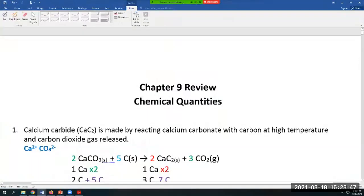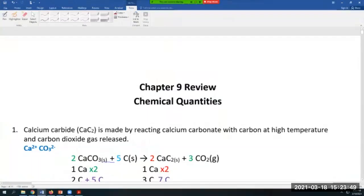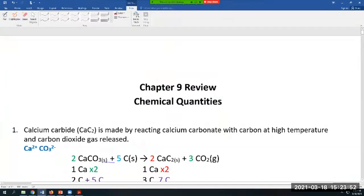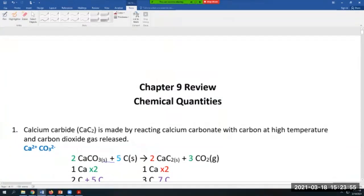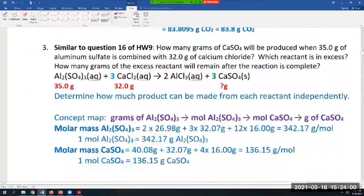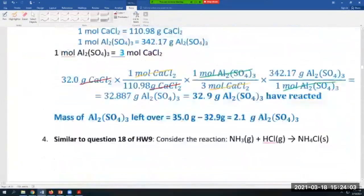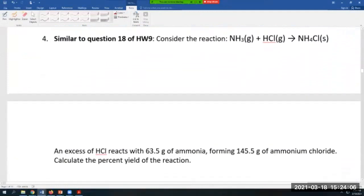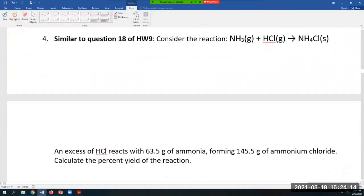Recording is in progress, so we will continue the Chapter 9 review and finish it today. We've done questions one, two, and three, so let's go where we left off. We arrived at question four, which is similar to question 18 of your homework on Chapter 9 in Sapling. If you have difficulties solving question 18, look at this solution and it should show you how to solve it.